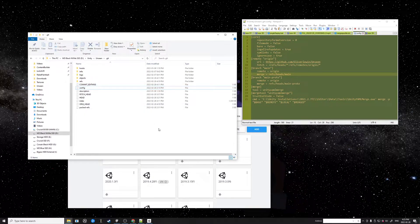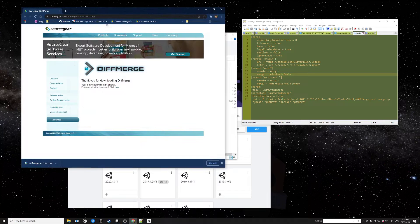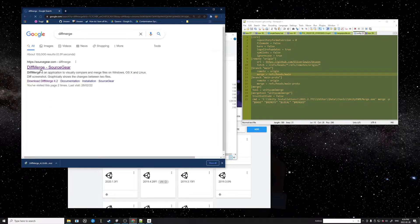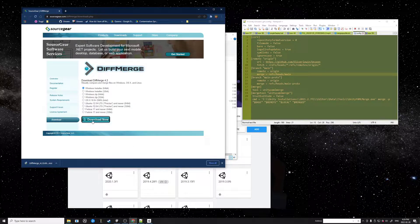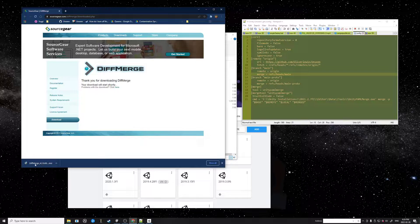That should be enough for most cases, but there are times when we do a merge that we'll need a merge tool to help resolve conflicts so we can manually fix any conflicts. We'll need to install a merge diff tool. Just Google 'DiffMerge', go there, go to Download, and download and install it.